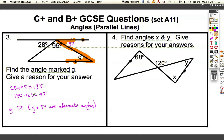So first we used angles on a straight line equalling 180 degrees, and then we used the fact that g and the 57 form the Z-shape — but we must mention the keyword 'alternate.' Question four: find angles x and y.